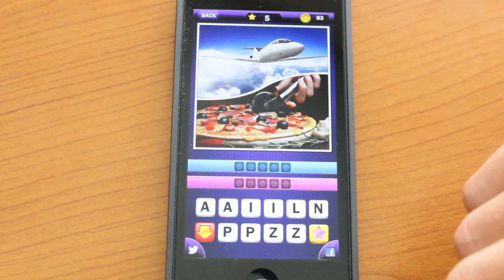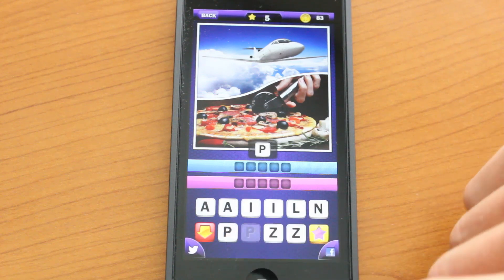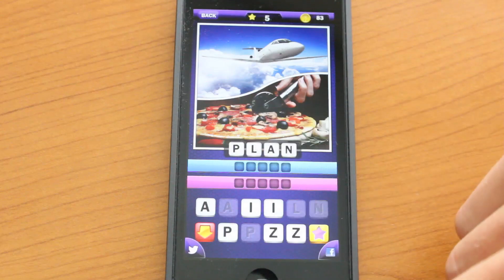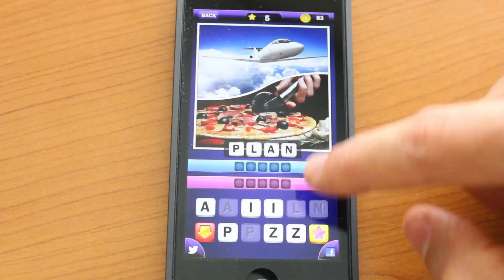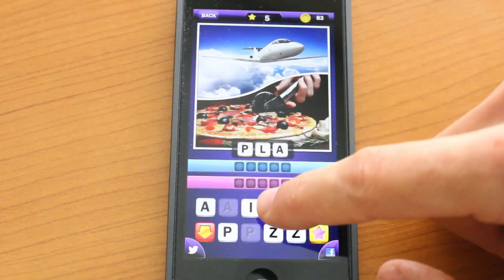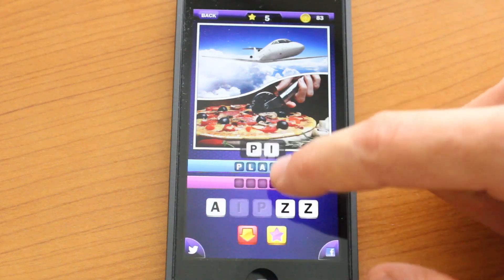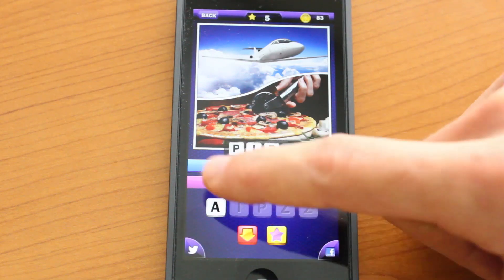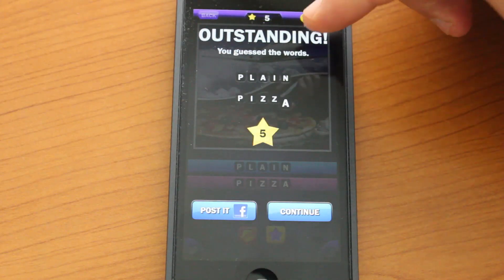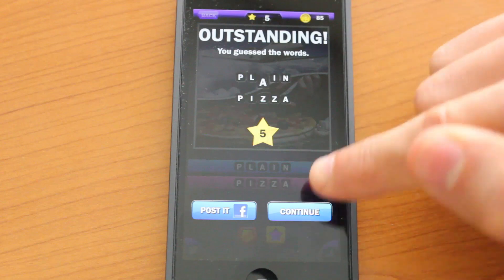Just by looking at this photo, let's go ahead and guess. Plane for the first - perhaps plain like this. And plain pizza. As you can see, plain isn't spelled correctly, but that's the whole point of the puzzle.